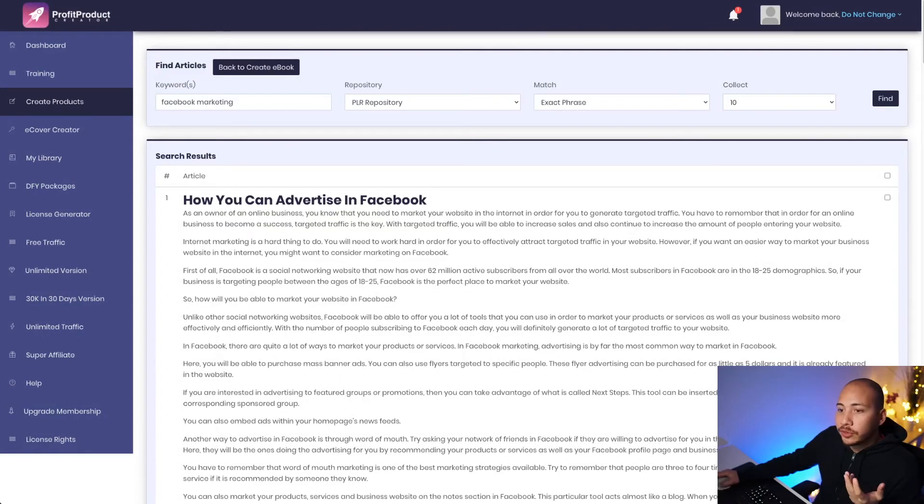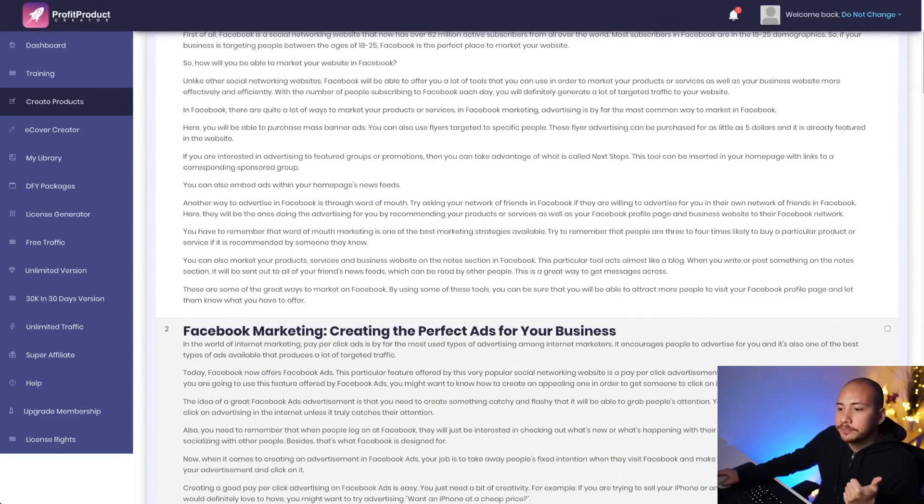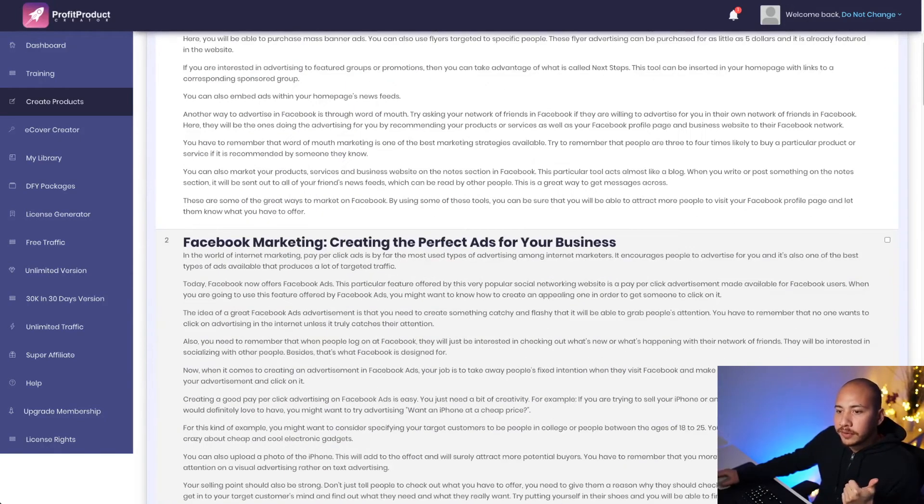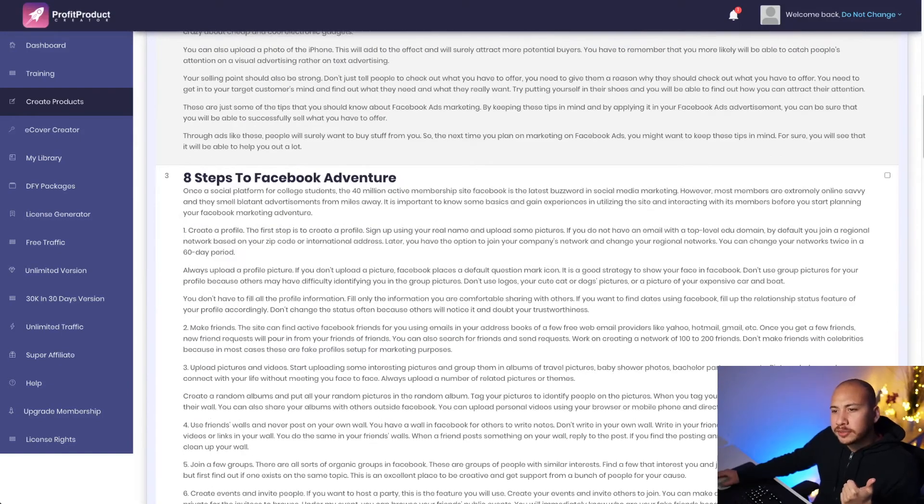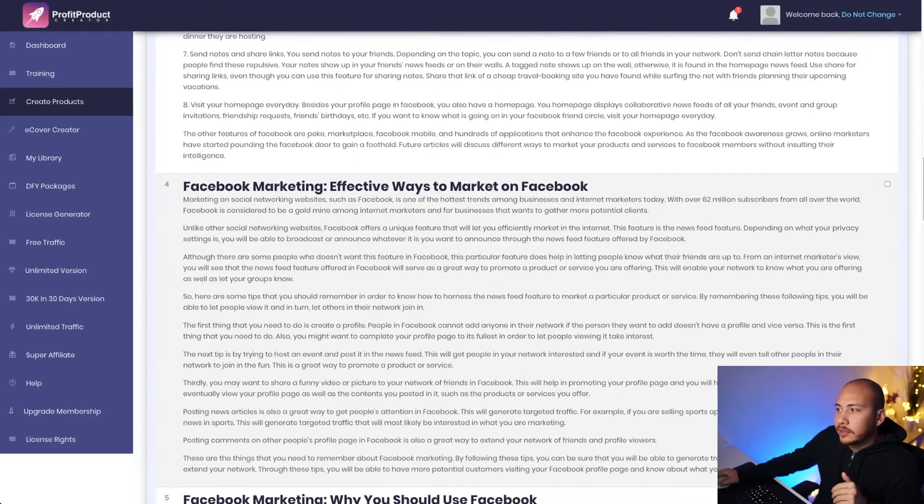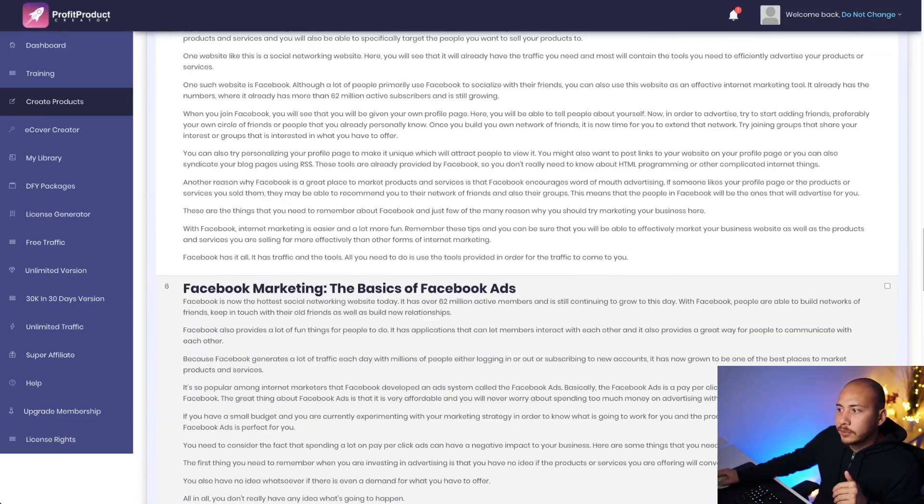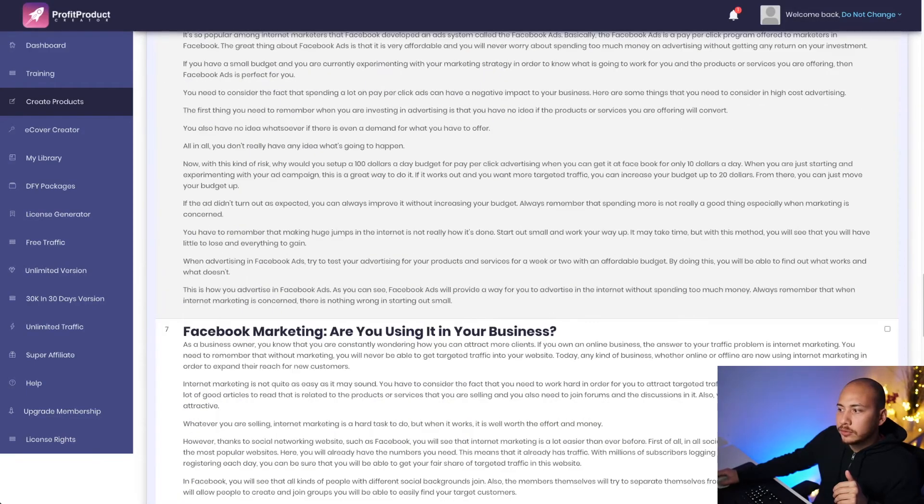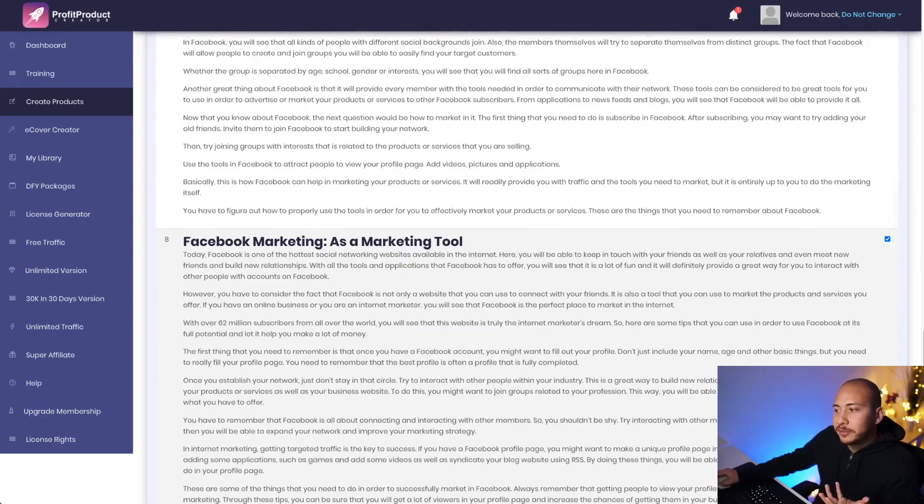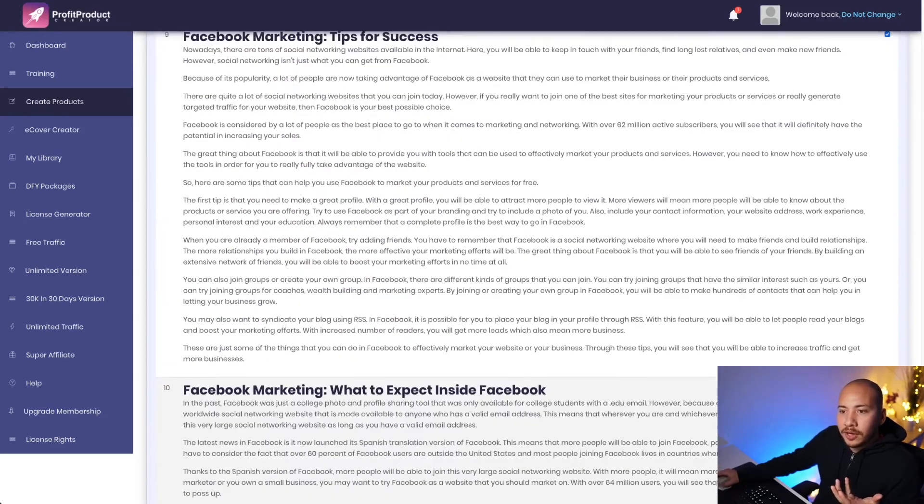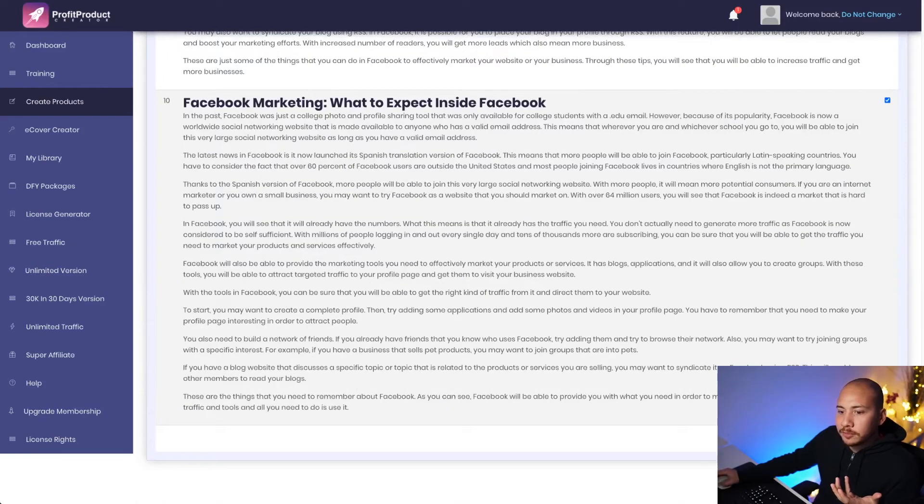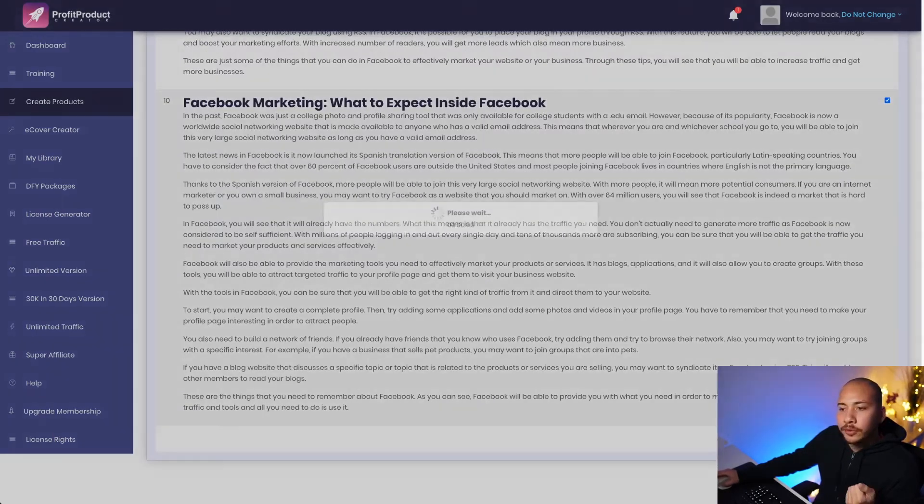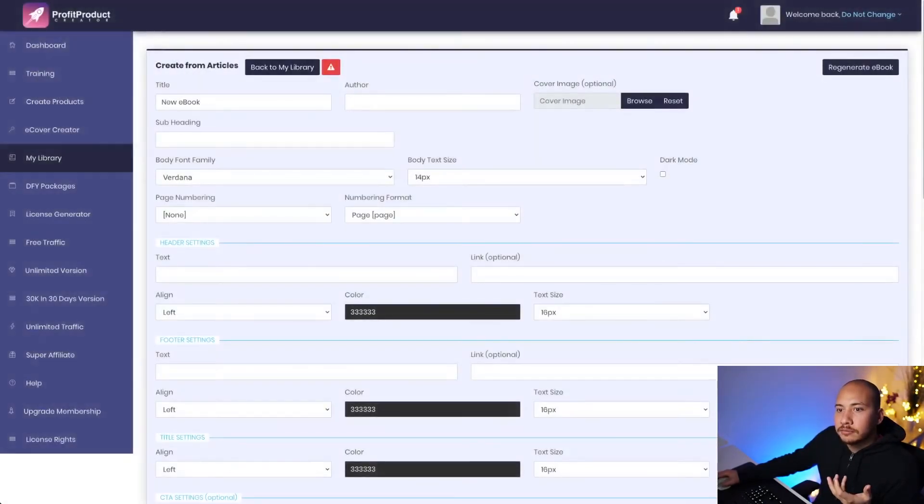And in about six seconds, I've got 10 articles about Facebook advertising. So now I'm going to go through down here and I'll tick off the ones that I want to collect into my ebook. How you can advertise in Facebook. Yep. Facebook marketing, create the perfect ads. Yep. Let's take that one. Eight steps to Facebook adventure. No, I'm going to skip that one. Facebook marketing. Yep. That sounds good. Facebook marketing, why you should use Facebook. Yep. Yeah, you look good too. Look good. So you can see this is pretty simple. I'm just going ahead and ticking whichever articles match my content and my topic. And I've got about nine articles now. So I'll go ahead and click create. And there we go.